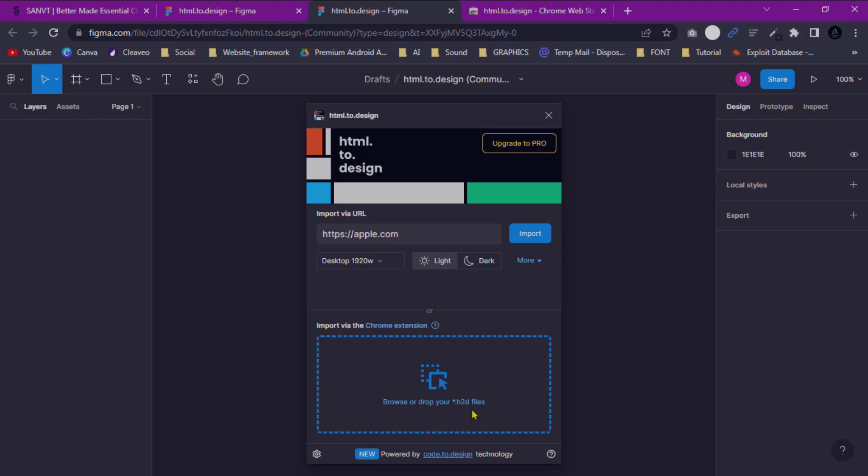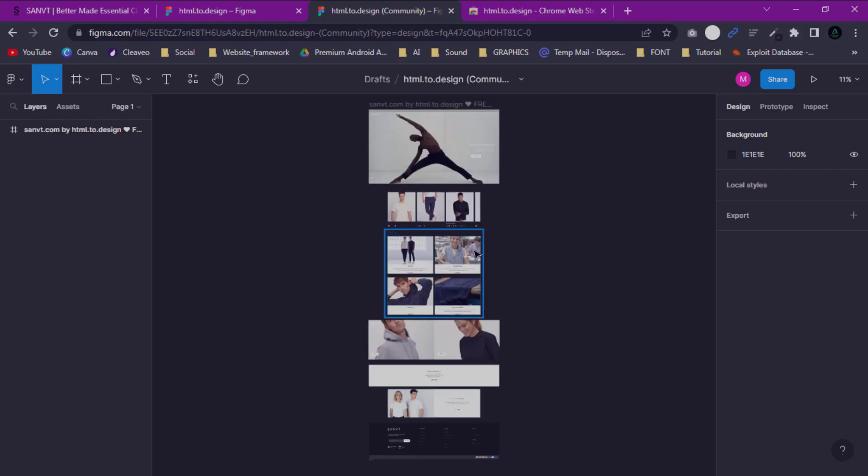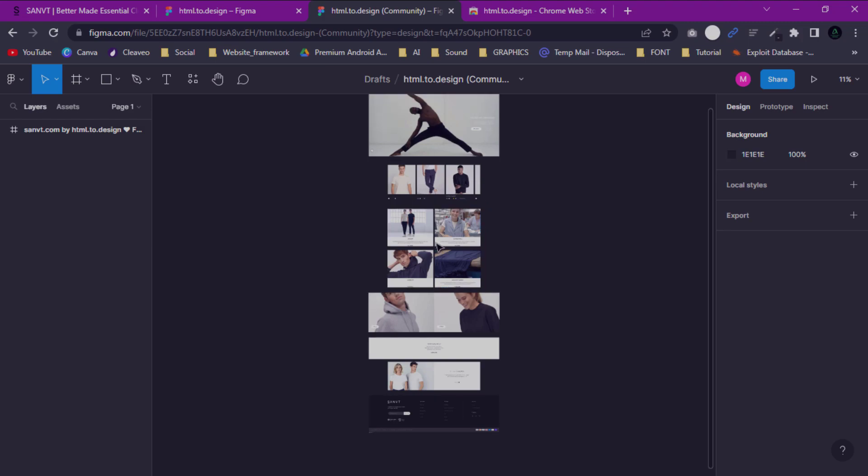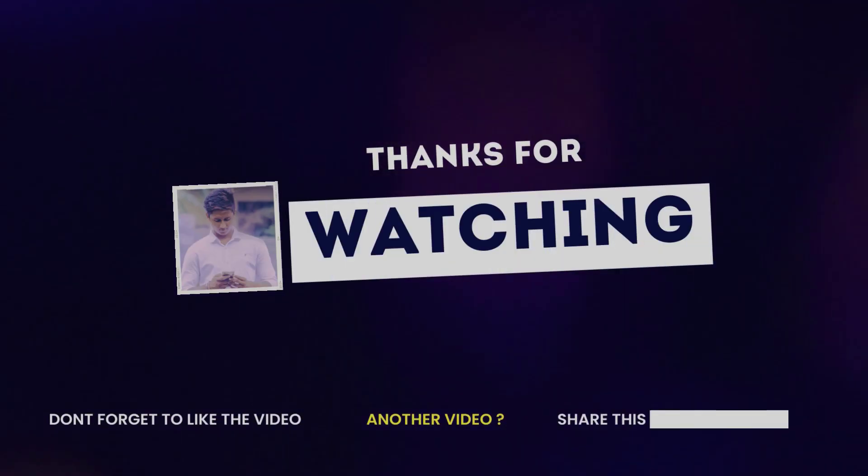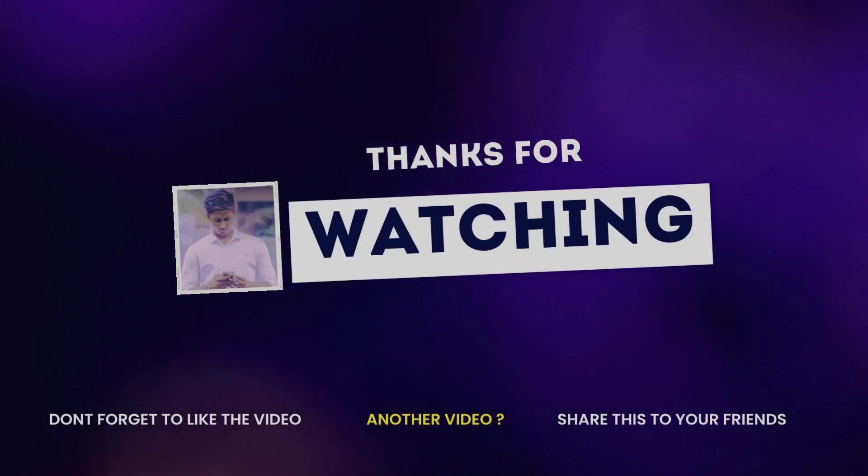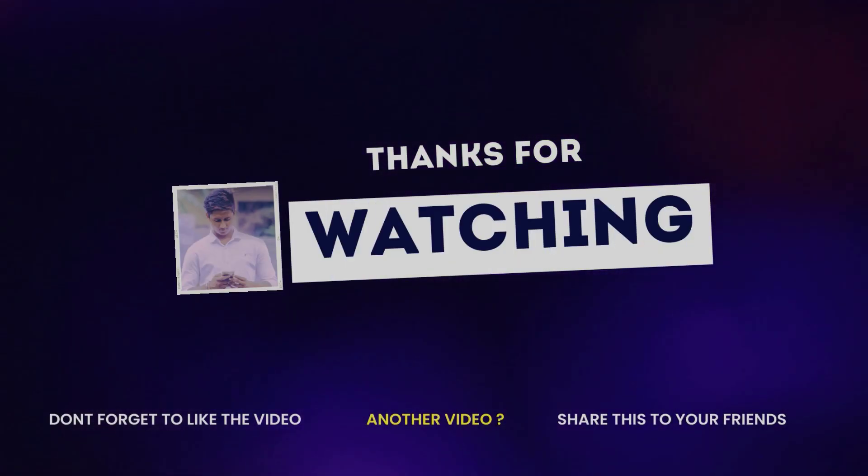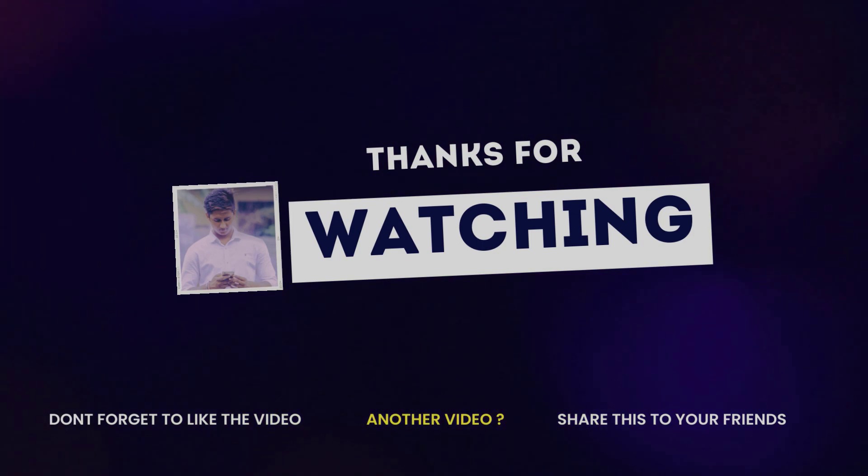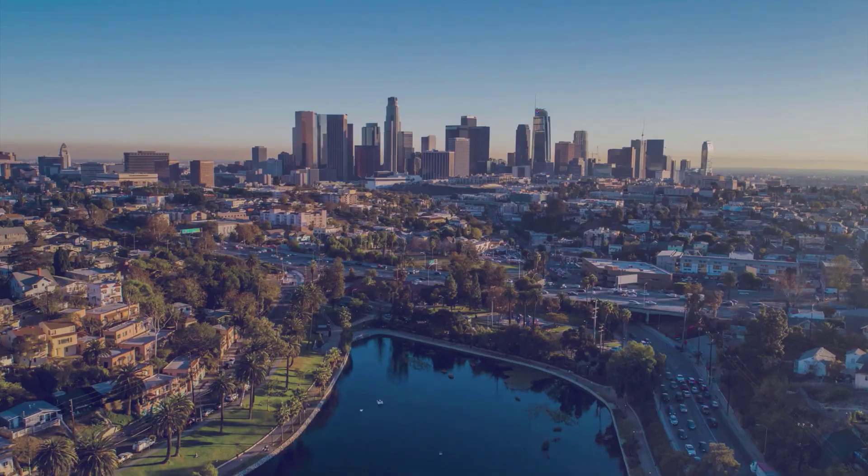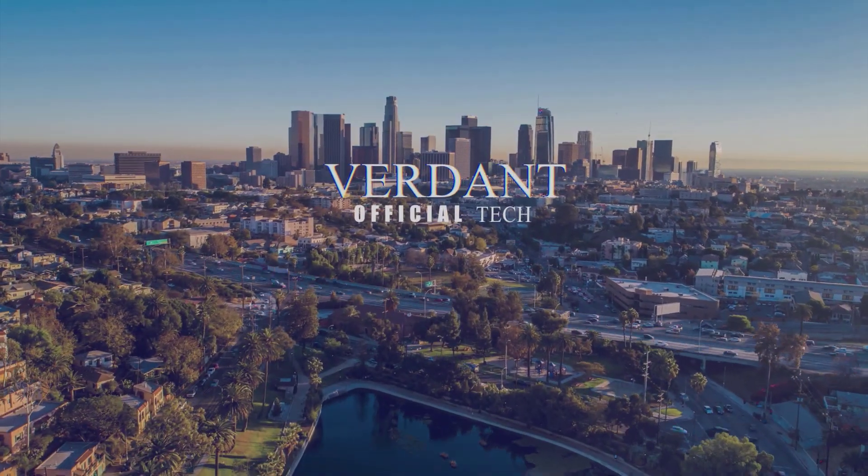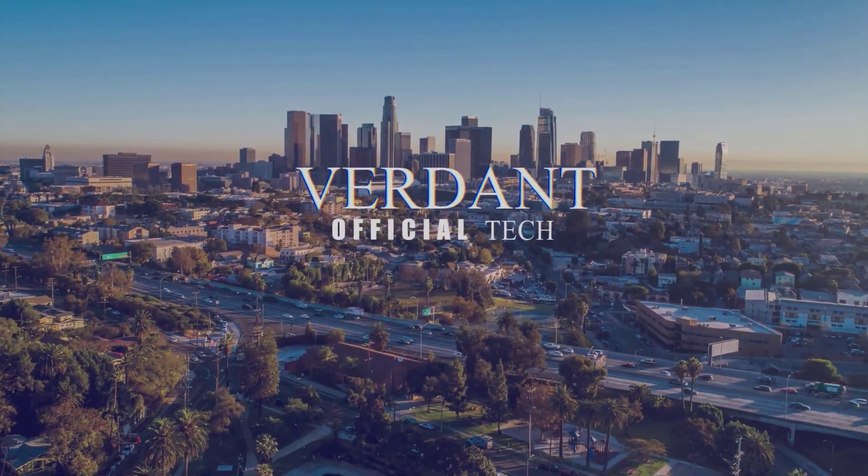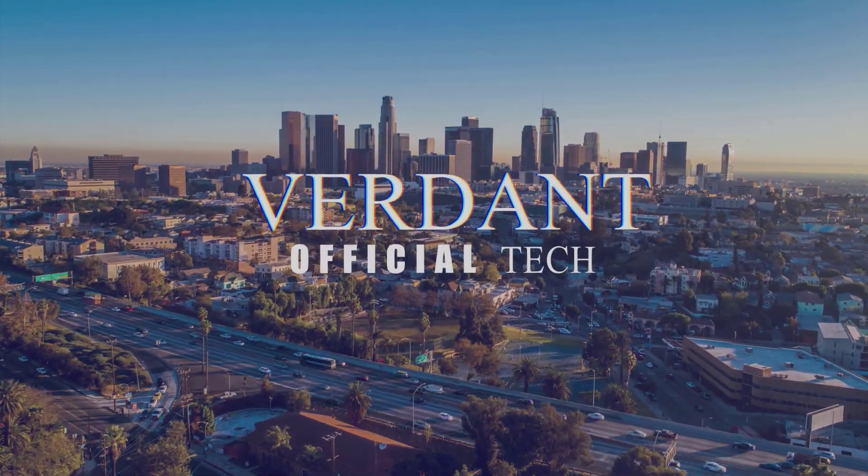I hope you enjoyed this video on how to convert HTML to design in just a couple of minutes. Don't forget to like this video and subscribe to my channel to help grow my audience and help others. Thanks for watching. I'll see you in my next video.